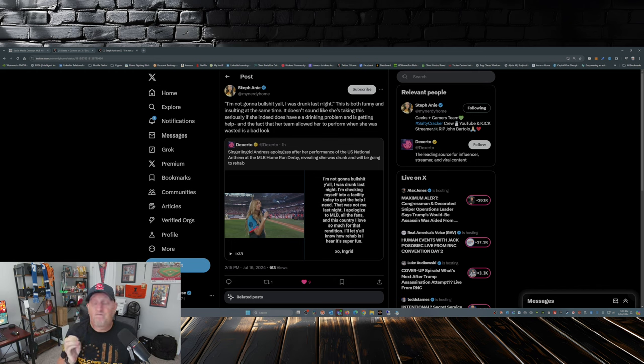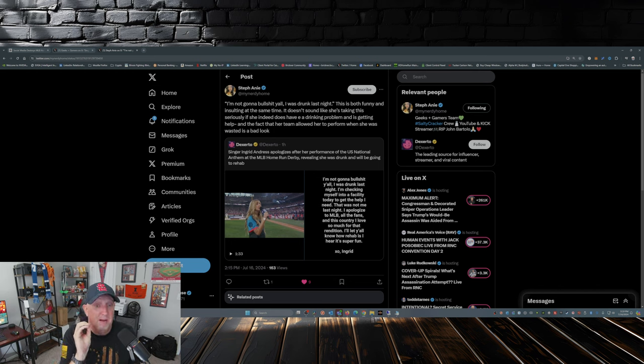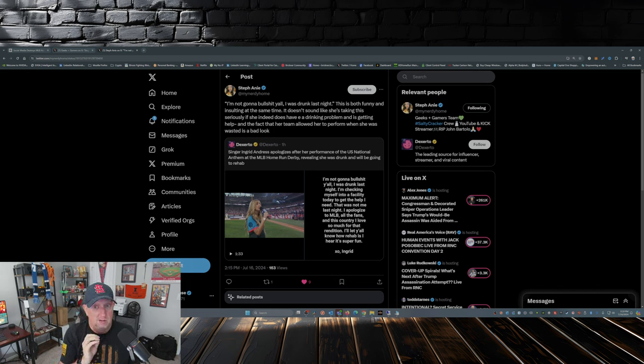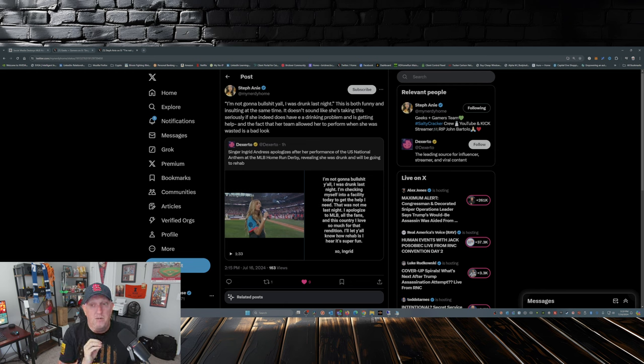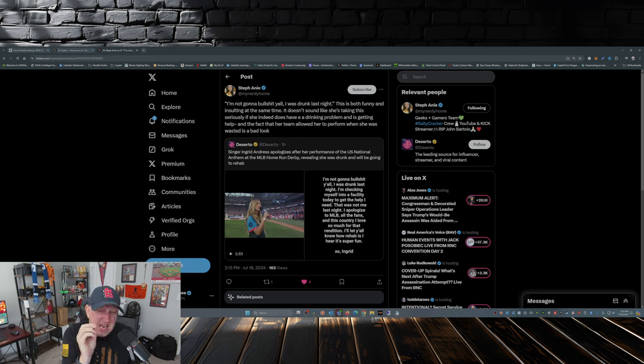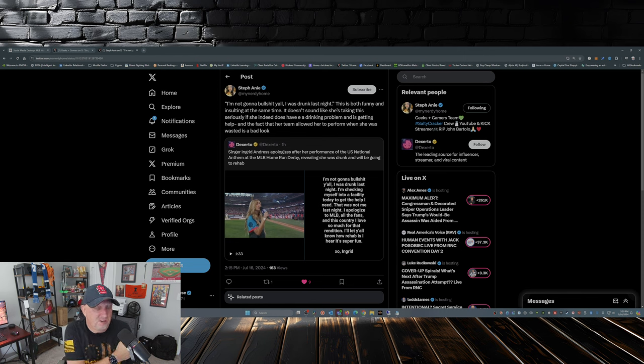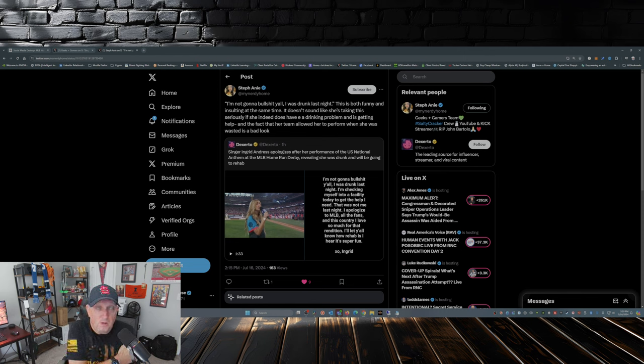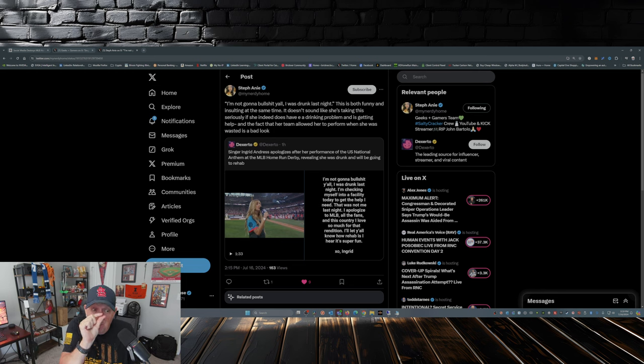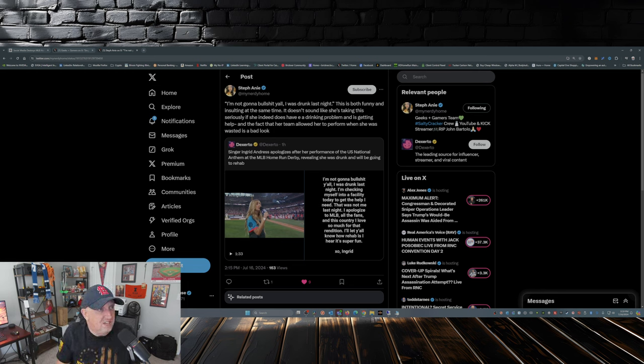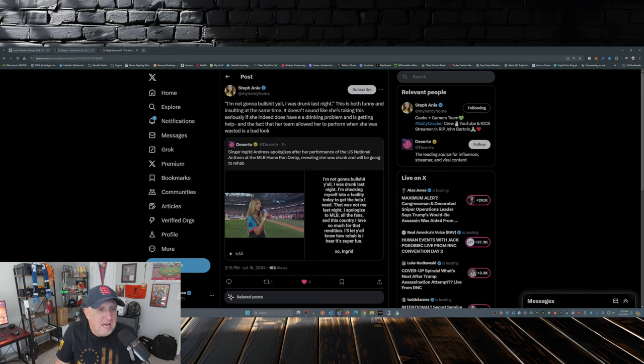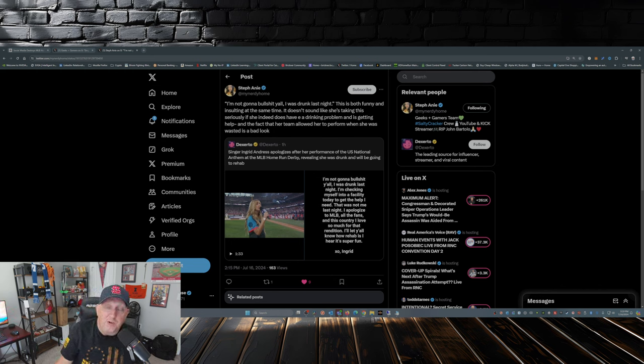Honey, go get some help. Get yourself cleaned up. And maybe, just maybe, after a few years and you actually make a name for yourself, Major League Baseball, just maybe, will invite you back to sing the national anthem. Many, many years down the road when you're forgotten for this incident.